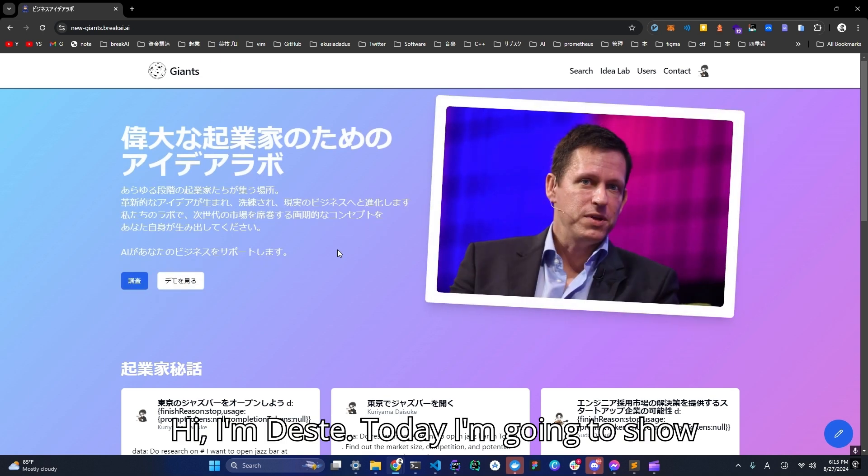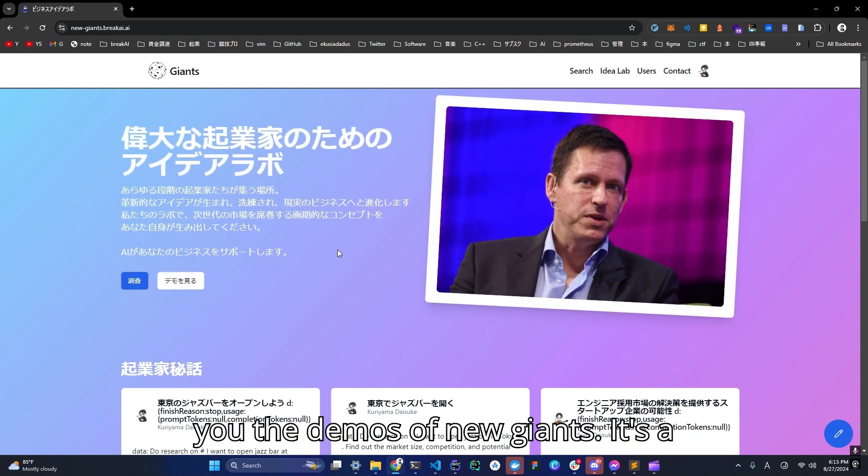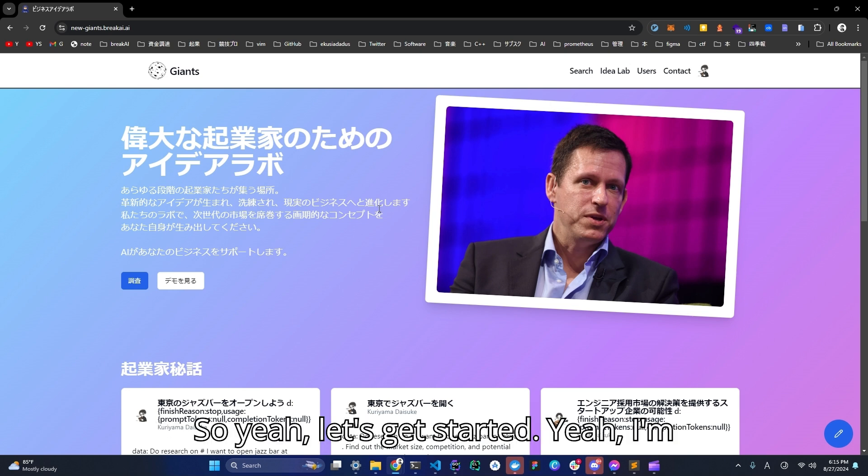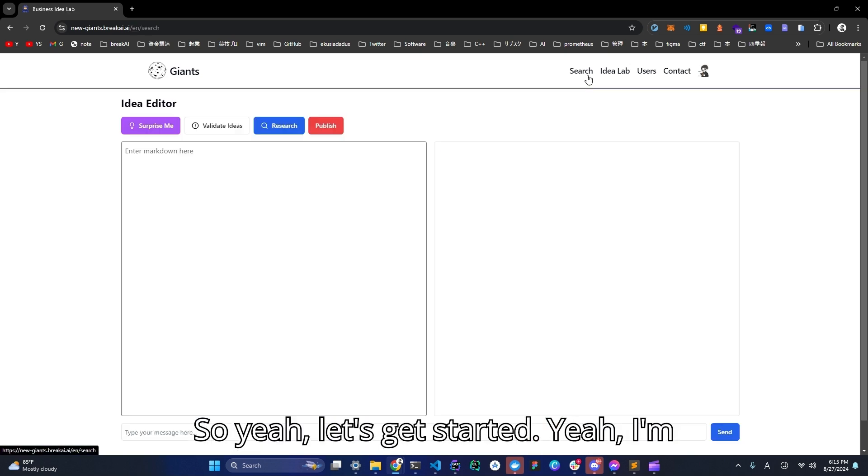Hi, I'm Daisuke. Today I'm going to show you the demos of NewGiants. It's a business idea app for early stage entrepreneurs. So yeah, let's get started.